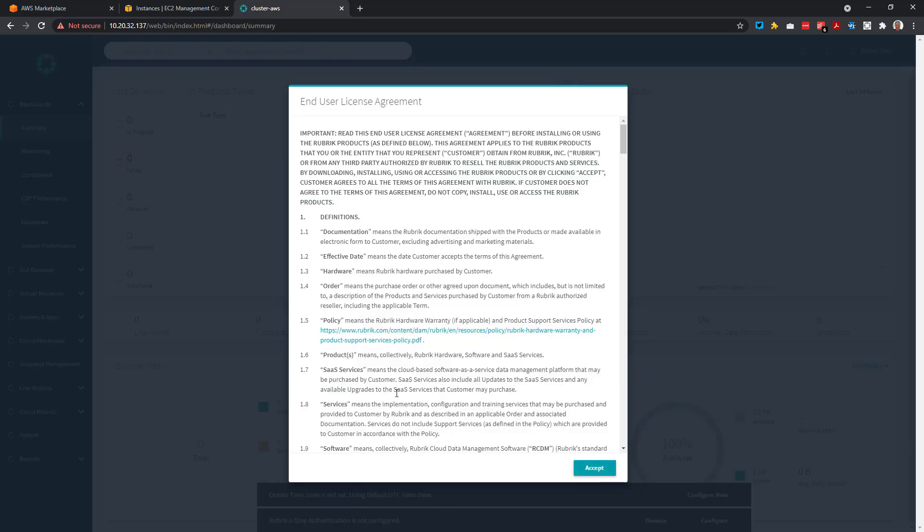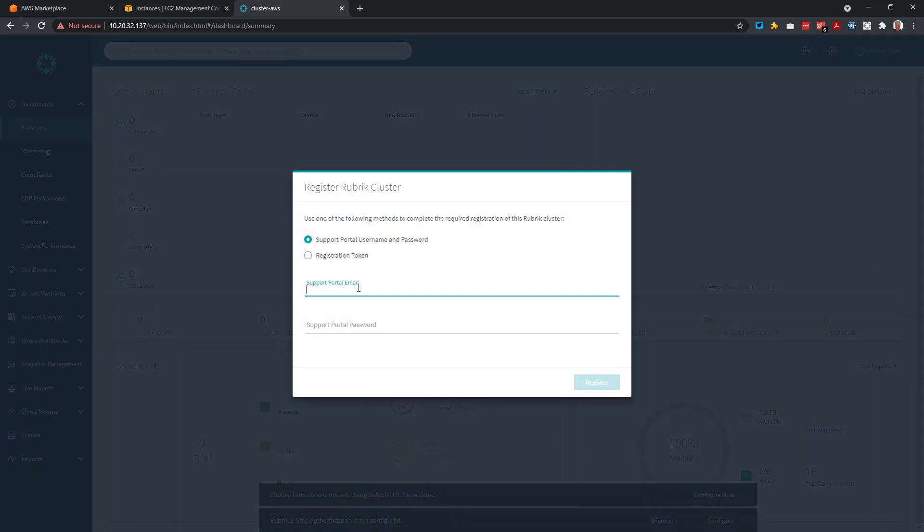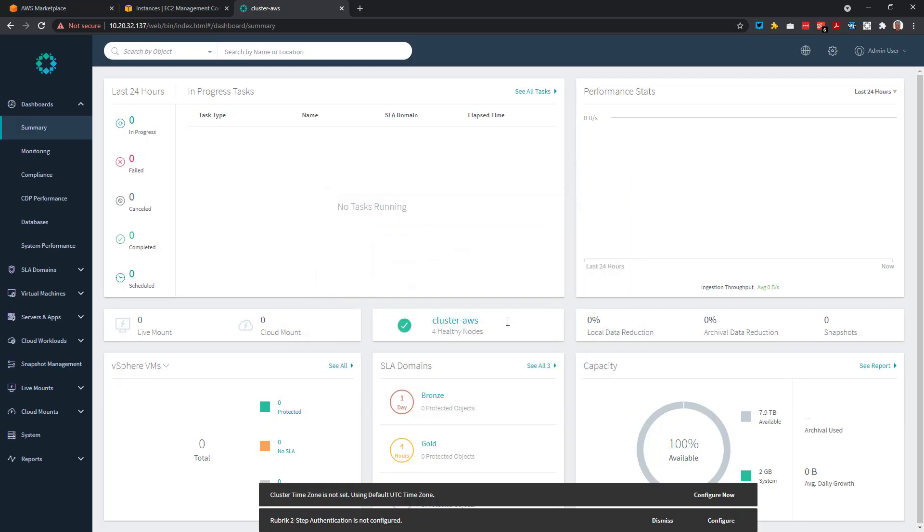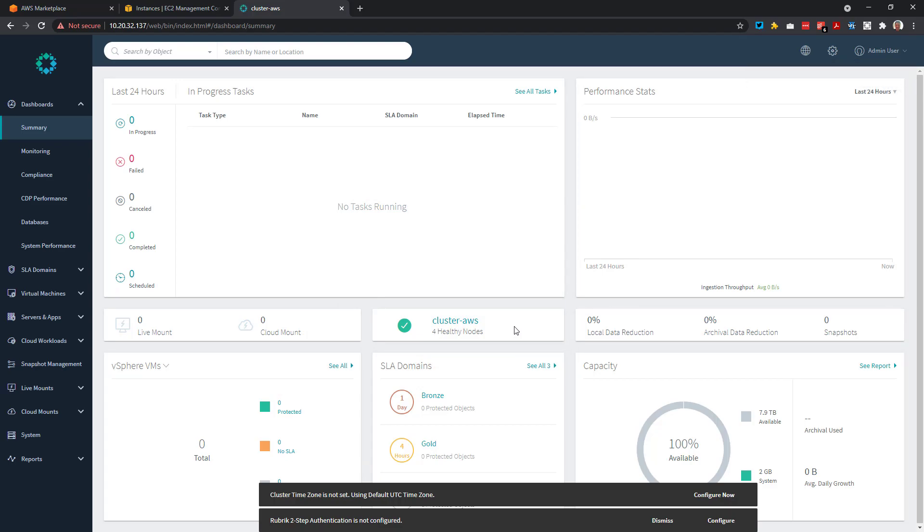Once we're in, we simply need to accept the EULA. And then we need to ensure that our cluster is registered. This is as easy as entering in our Rubrik support credentials and clicking register. And there we have it. Rubrik software running within AWS, fully registered and ready to go. Thanks for watching. And remember, don't back up, go forward.